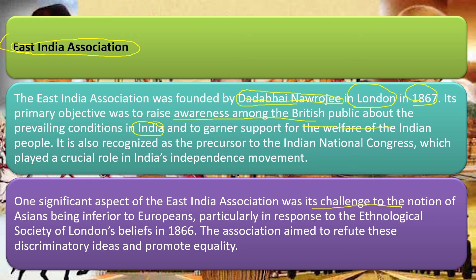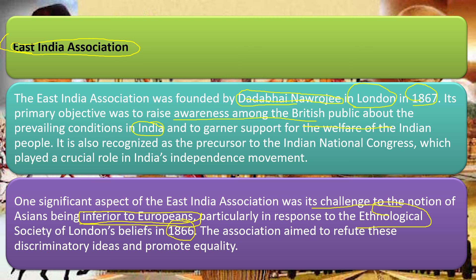One significant aspect of the East India Association was that it challenged the notion of Asians being inferior to Europeans. The Europeans had a belief in European race supremacy. There was even an Ethnological Society in London in 1866 that promoted European superiority. But Dadabhai Naoroji, through the East India Association, argued that there is nothing inferior about any race — it is about opinion, caliber, talent, and ability.